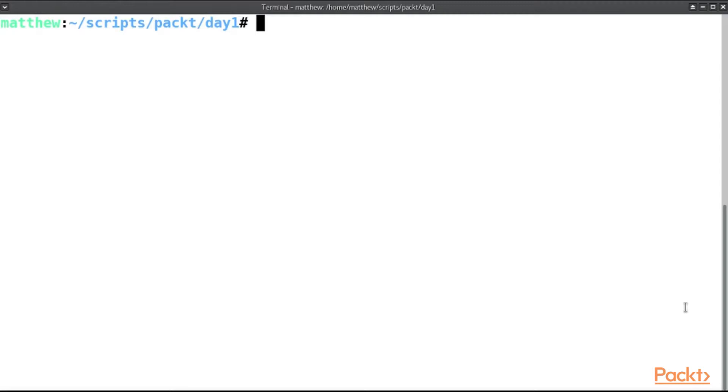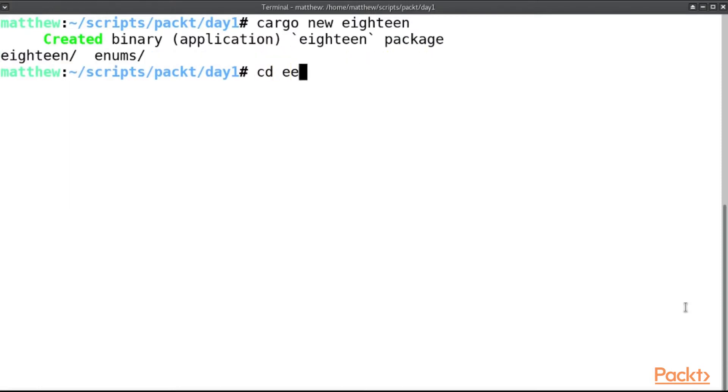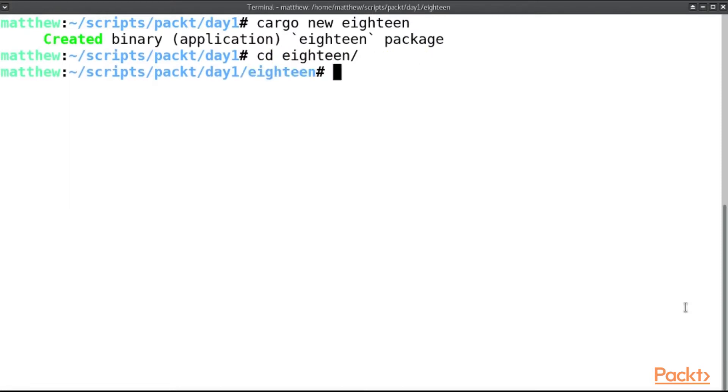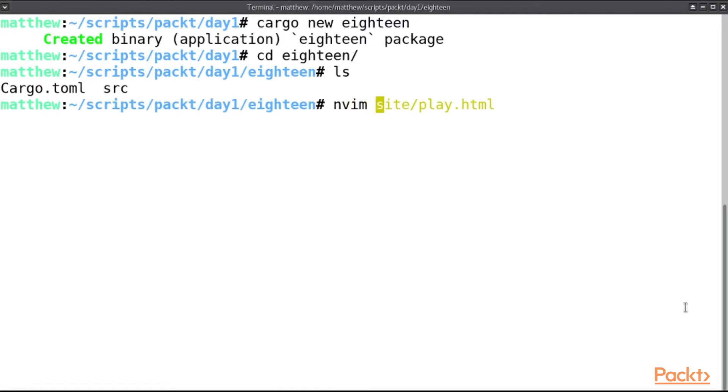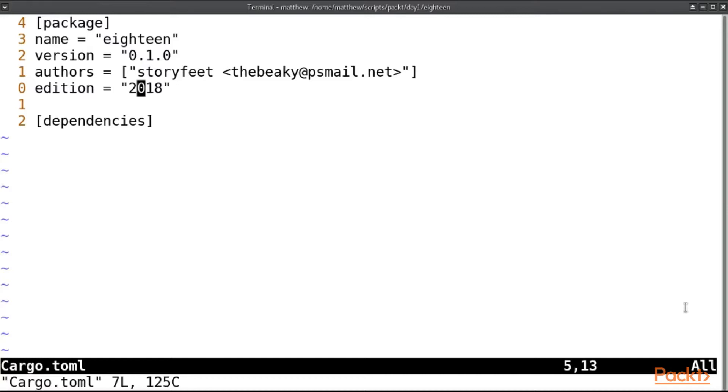So I'm going to create a new Rust project here: cargo new, and I'll call this 18. Now if we go into 18, you'll see there is a Cargo.toml file. And if I open up this file, you'll see it has edition 2018 here. If you see this here, you are using Rust 2018. If you don't, you probably aren't.